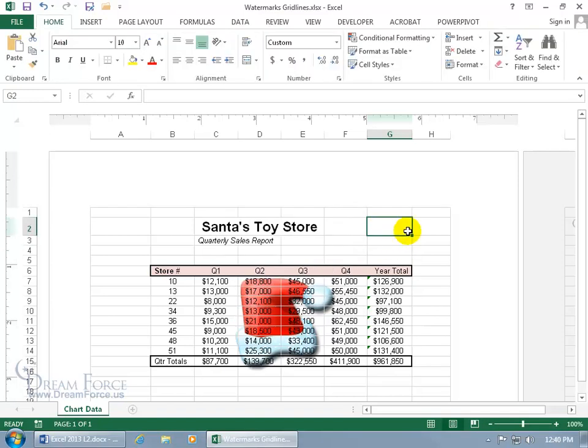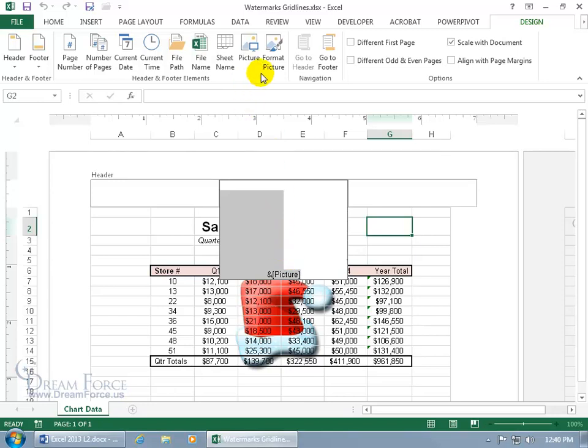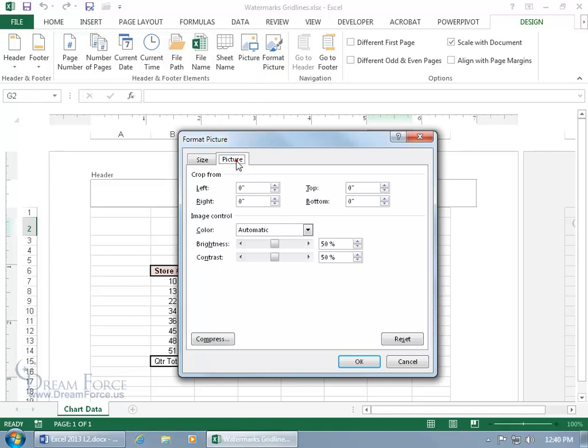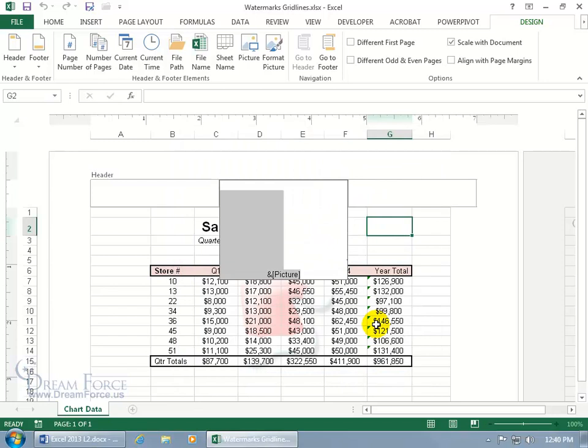Now, it's a bit bold and so to go ahead and wash it, let's come back up here and click in the center section. And with it selected, let's come up here in the header and footer elements section. Click on format picture, go to the picture tab, change it from the default color and go to a washout. Now there are the settings where the brightness is 85% and contrast is 15%. Click OK. And you can barely see it. It's not too bad.